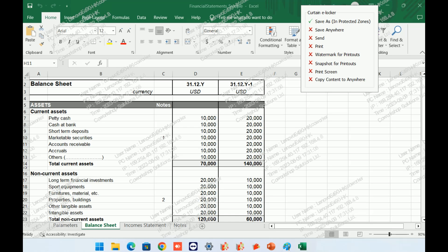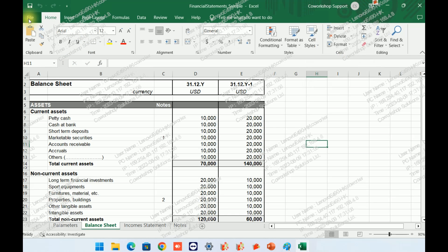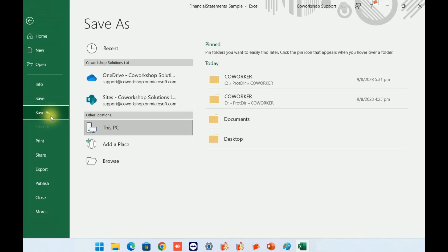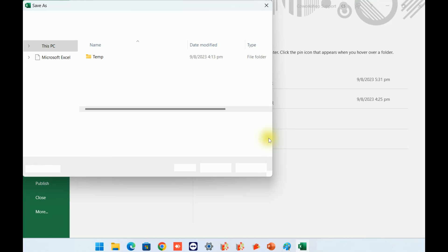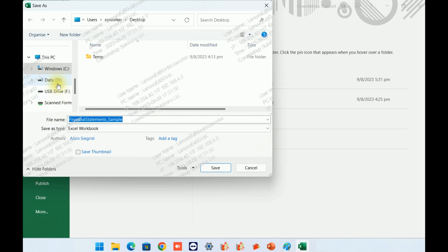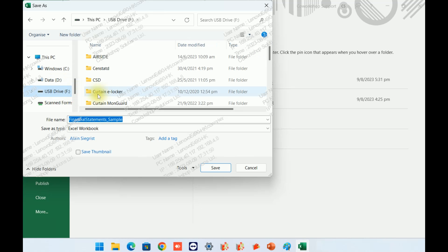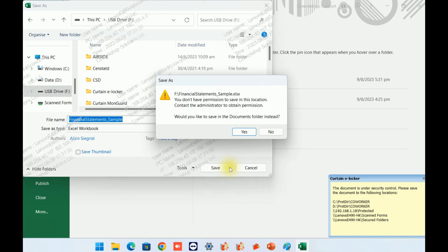Since I do not have permission to save the file outside of the protected zone, let's see what happens when I try to save it outside of the zone. For example, let's try saving it to a USB drive. You can see that eLocker has blocked this action and prompts me with the locations where I can save this file.